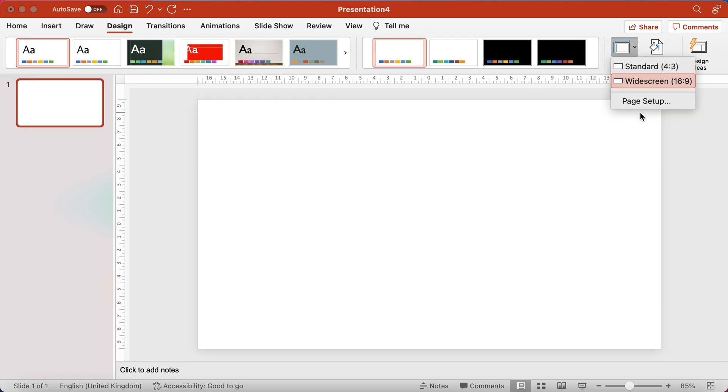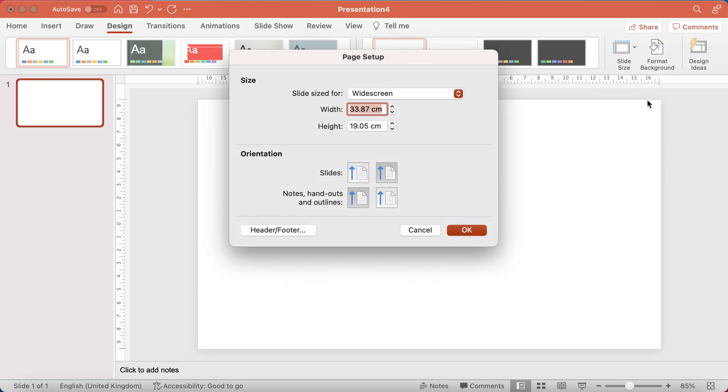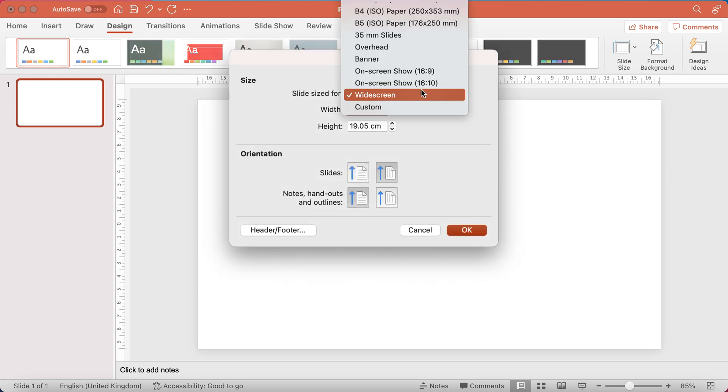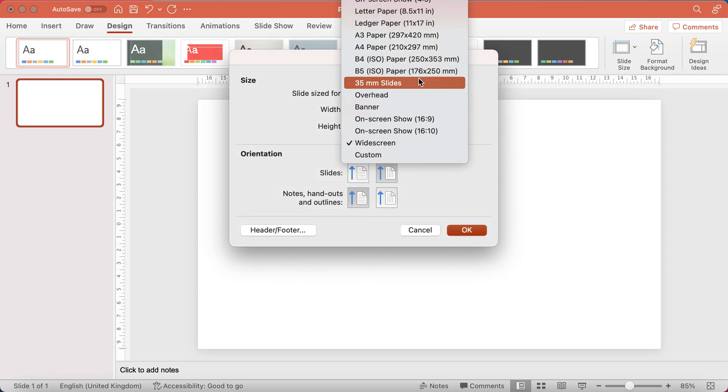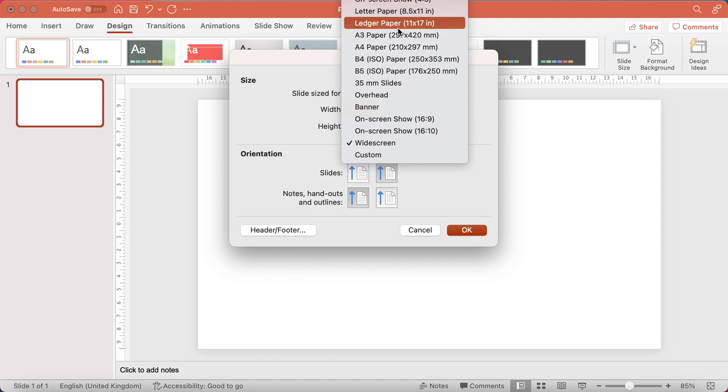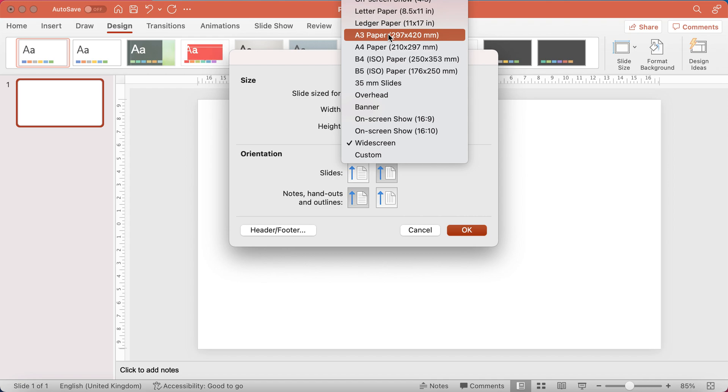But I'm going to show you the page setup. So this is widescreen. It gives you a whole heap of other options here. So for example, letter paper A3 is quite useful if you're going to be exporting it to PDF and you want to fit a lot onto the slide. A4 obviously is a standard size if you're going to be printing out.